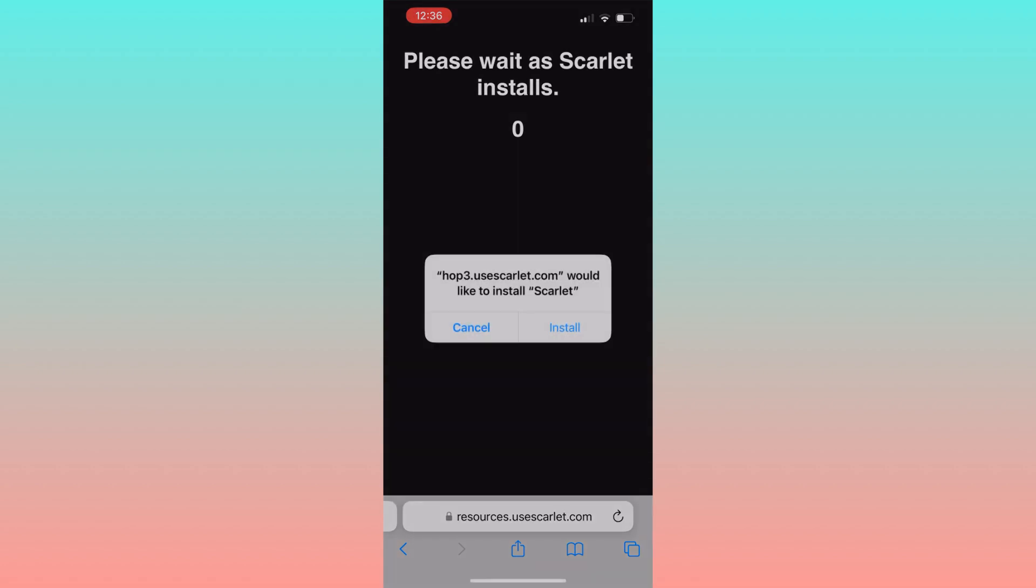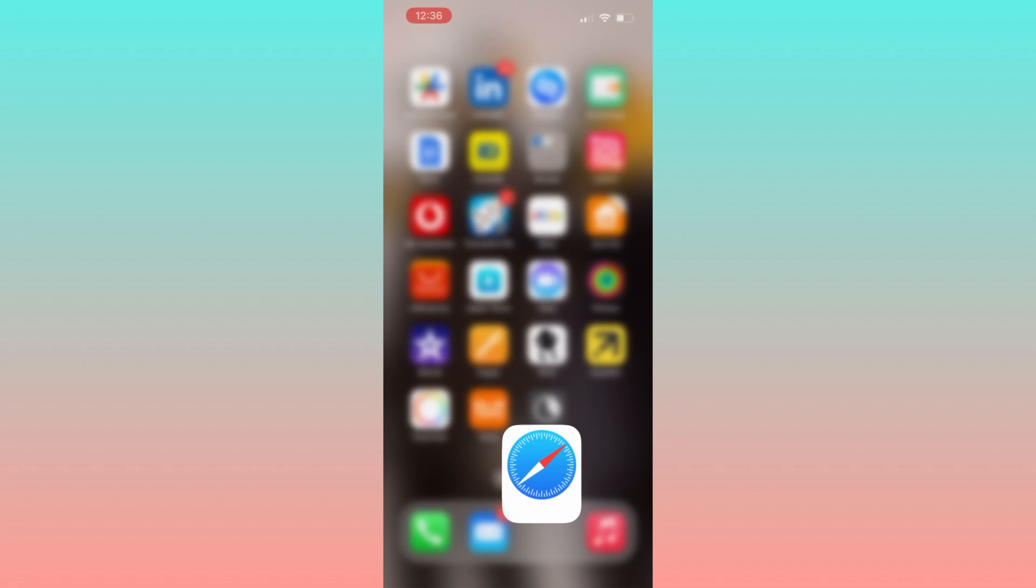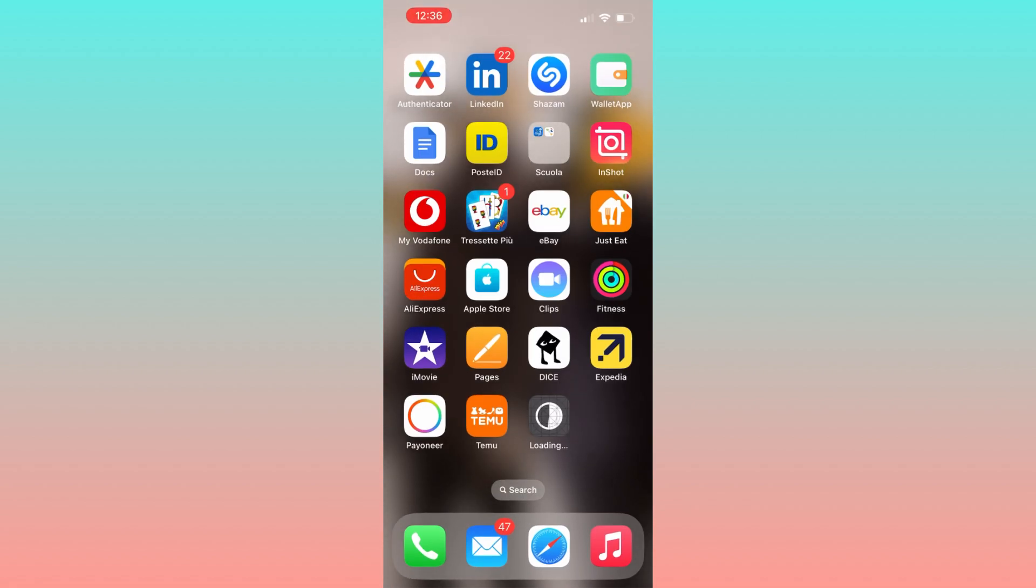After that, you will find the Scarlet app on your device. But wait, things are not over. If you try to open the app, it will show a pop-up saying that the app is not trusted to be opened.